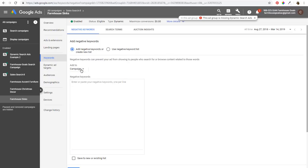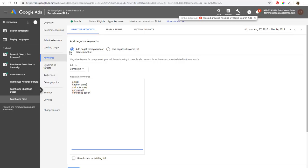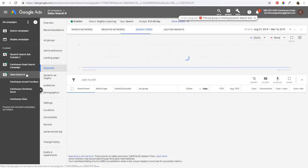Add negative keywords at the campaign level. For example, enter negative exact match keywords like 'sinks,' 'kitchen sinks,' 'sinks for sale.' For Farmhouse Christmas Decor, you might add 'Christmas' and 'Christmas decor' as negatives. When you first create a dynamic search ads campaign, it'll show for a lot of broad keywords. Check your Search Terms report regularly by clicking on Search Terms.